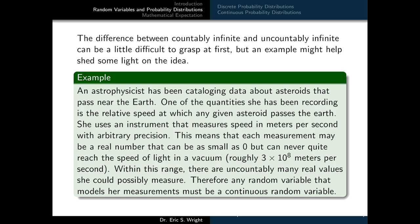The difference between countably and uncountably infinite can be difficult to grasp, but an example helps. An astrophysicist cataloging asteroids records the relative speed at which each asteroid passes the Earth, measured in meters per second with arbitrary precision. Each measurement may be a real number ranging from zero up to just under the speed of light — roughly 3×10⁸ meters per second. Within this range there are uncountably many real values she could possibly measure, so any random variable modeling her measurements must be a continuous random variable.